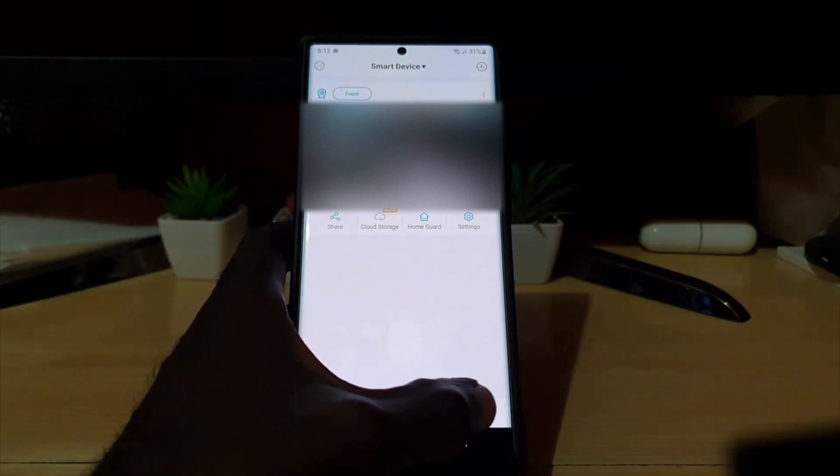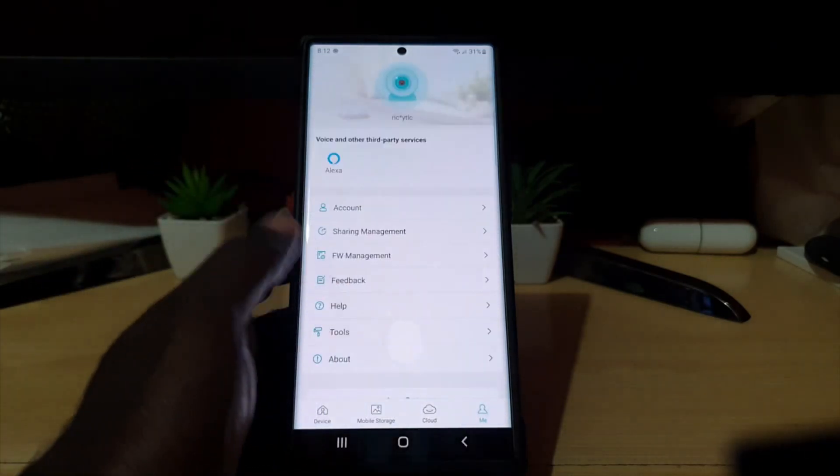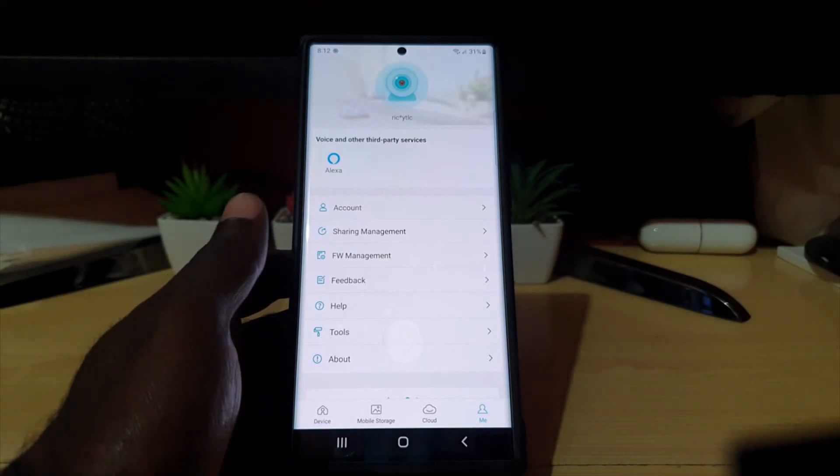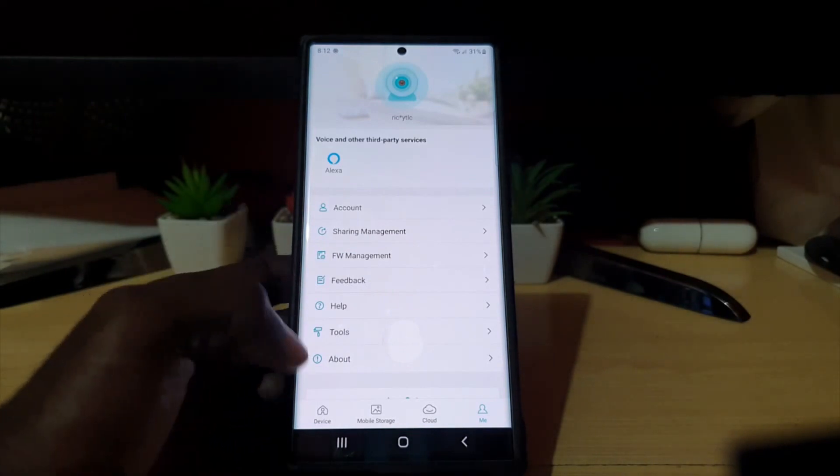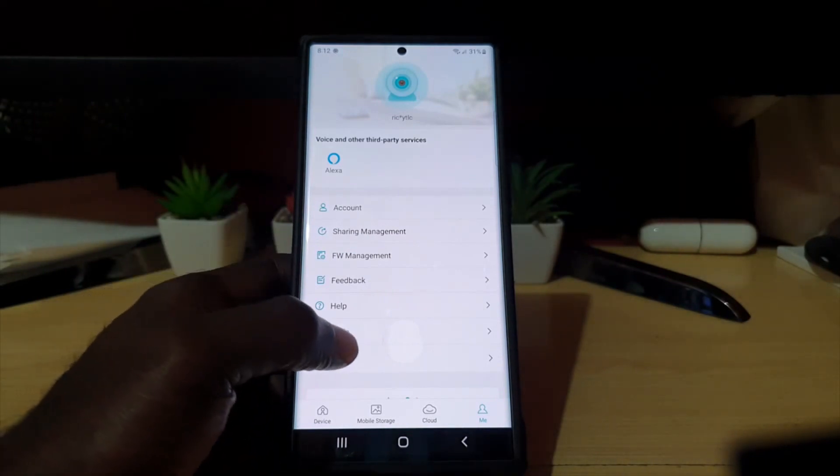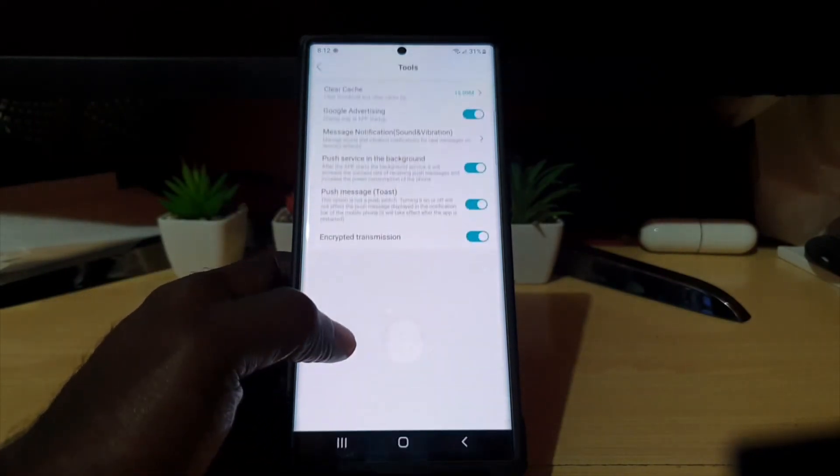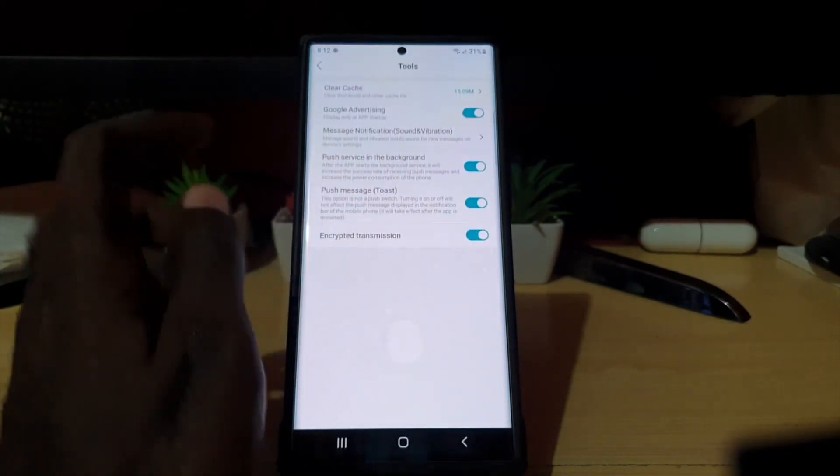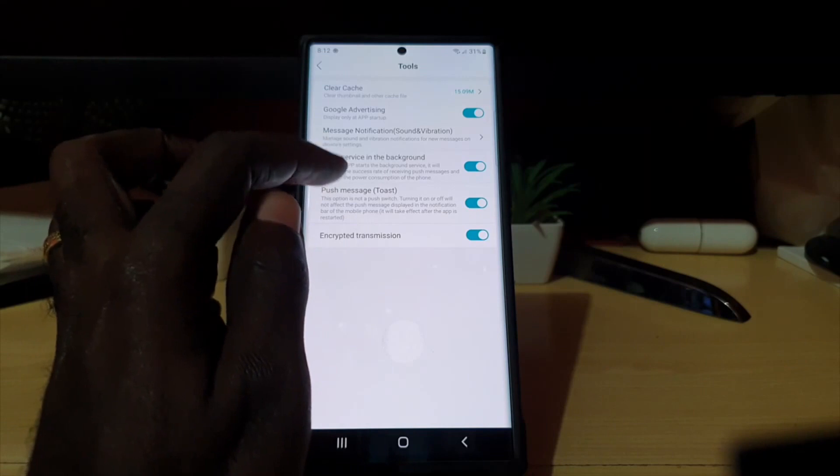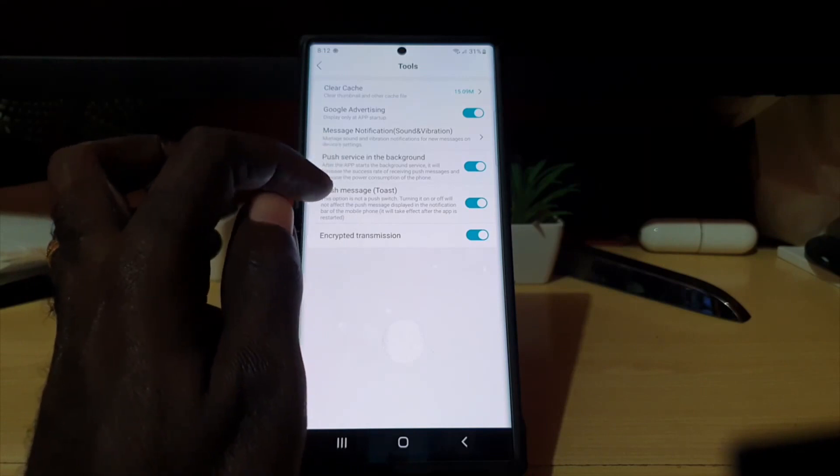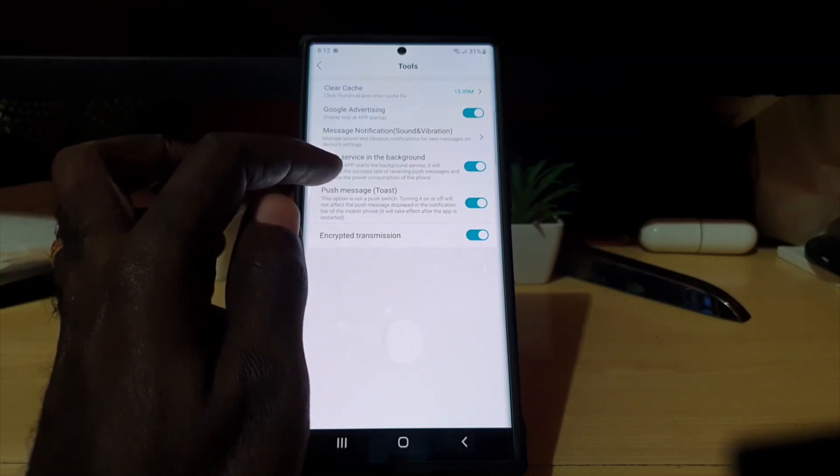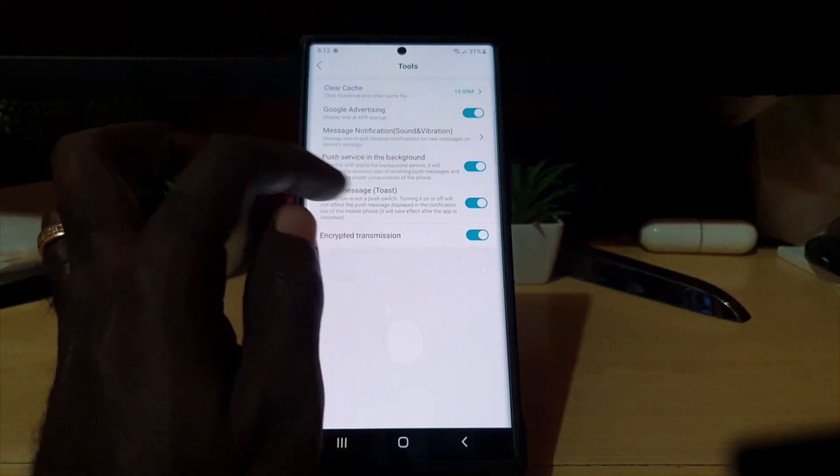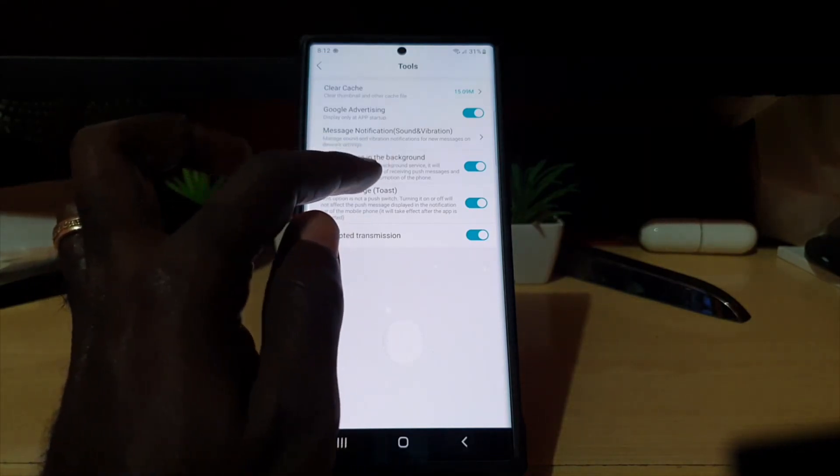Once you're on this screen, go to Me. Once you're on the Me here, you're going to go to Tools. Once you go to Tools here, notice it has two options here. One says push service in the background.